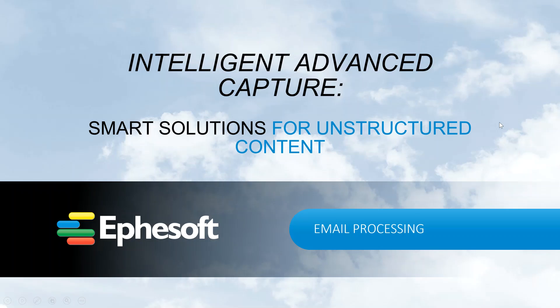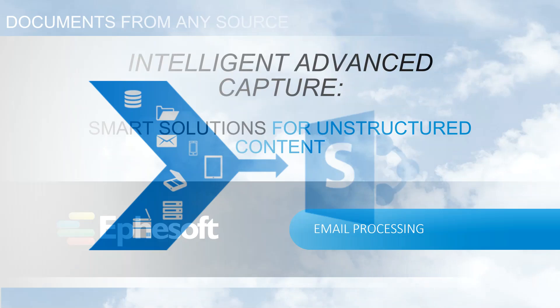In this overview, I'm going to give you a taste of how you can use Ephesoft's intelligent advanced capture platform to process inbound email attachments, classify the types of documents, extract data, and then route to a SharePoint online library.